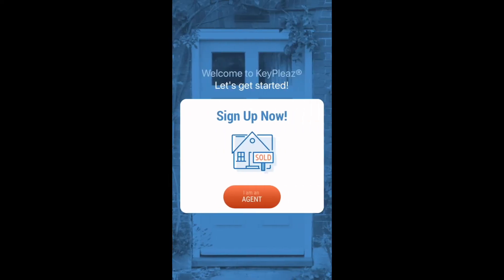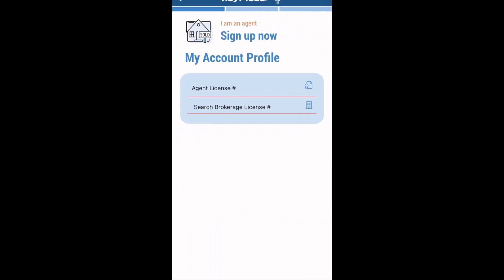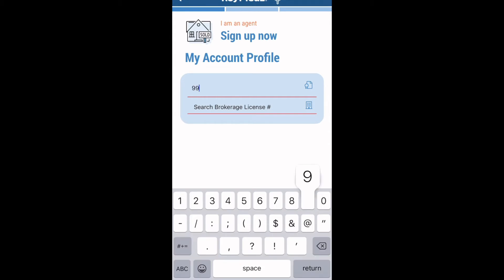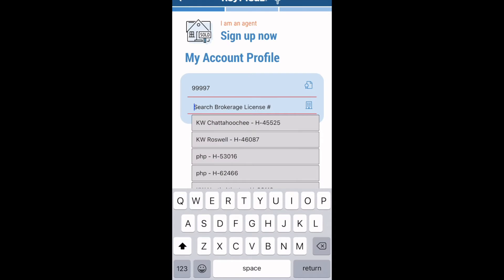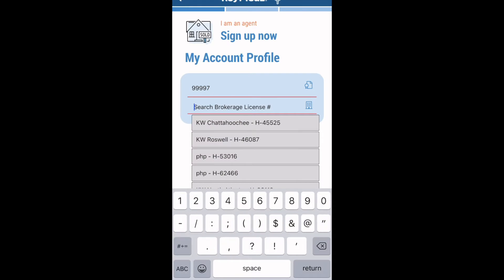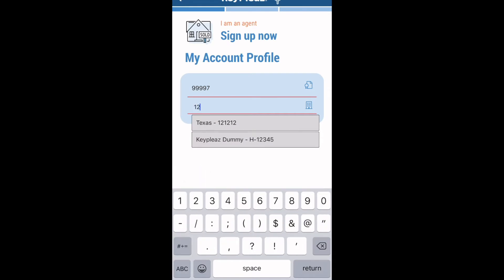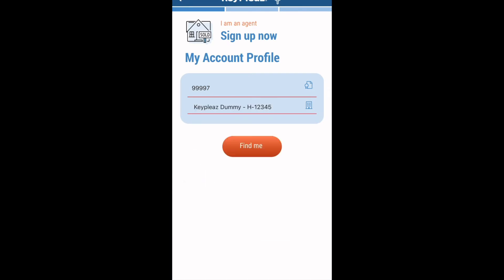You will then press I am an agent. Next, please enter your license number as well as your brokerage code or office name. As soon as you start typing, your office should pop up and you can just click on the tab with your office name and code.